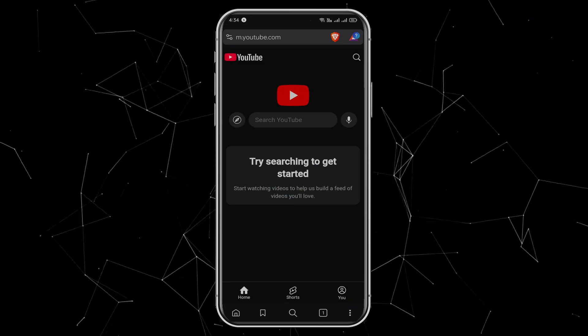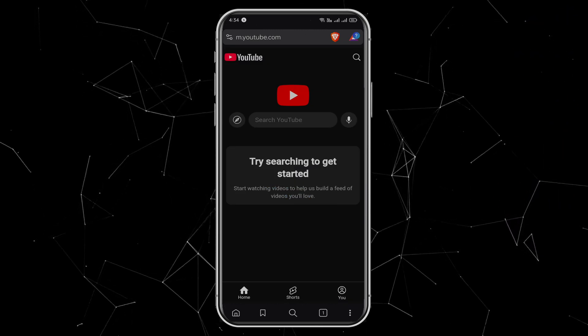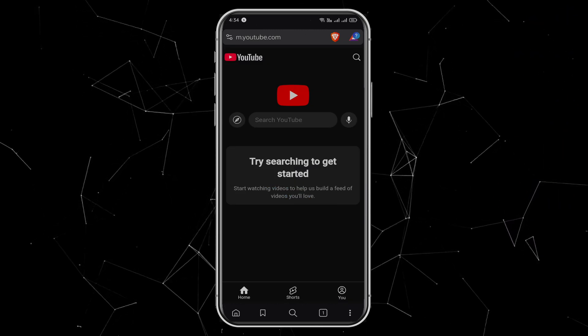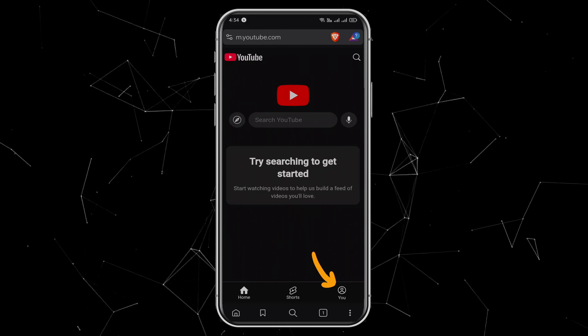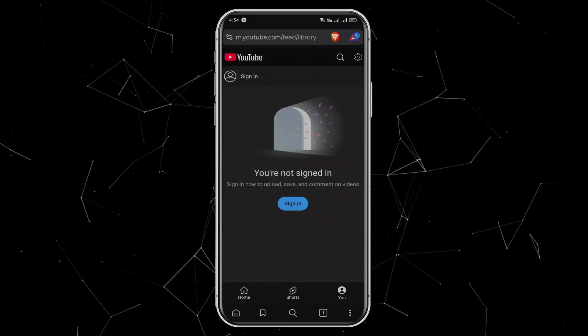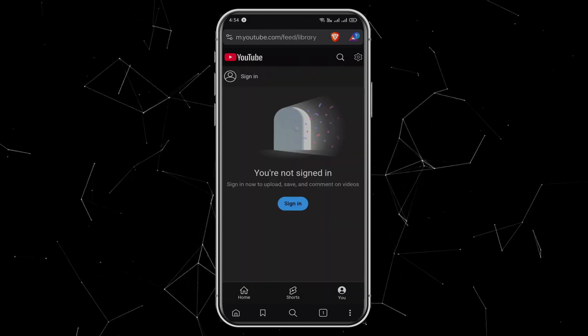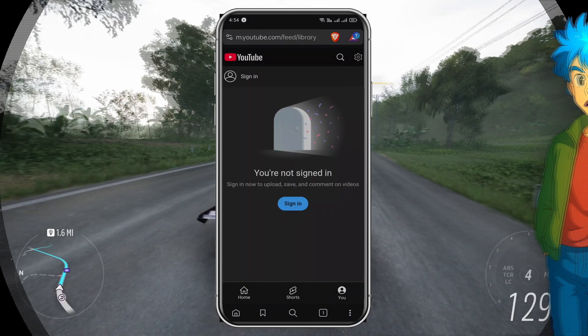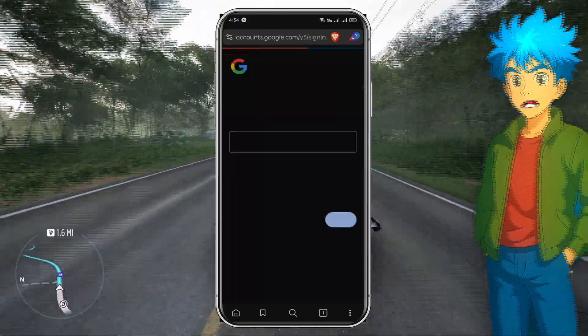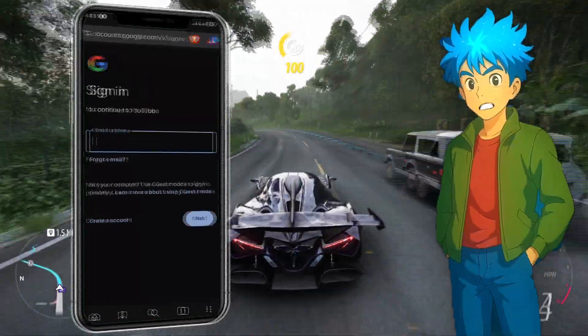This will take you to the YouTube homepage. At the bottom, you'll see an icon called You. Tap on it. Since I'm not signed in yet, it asked me to sign in. But before that, let me give you a quick tip.